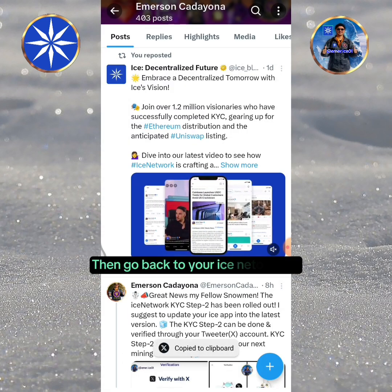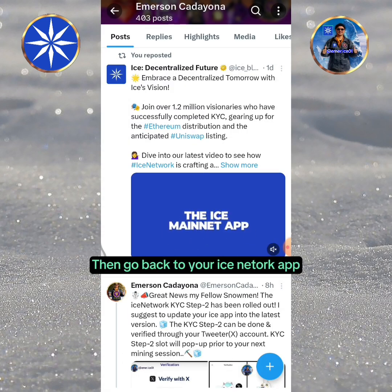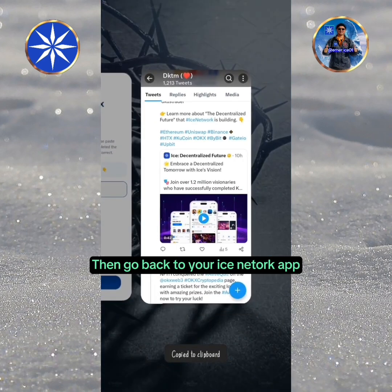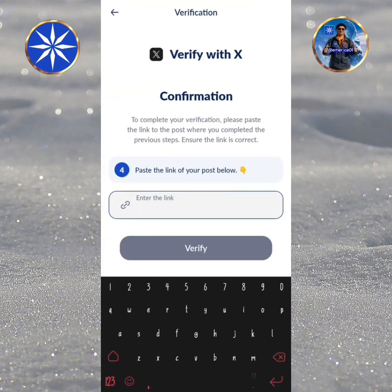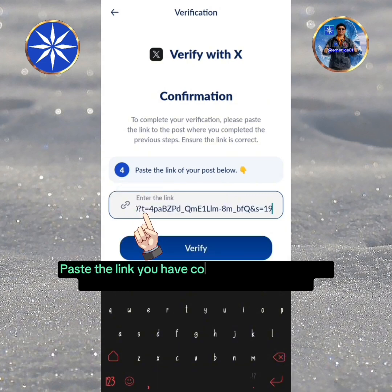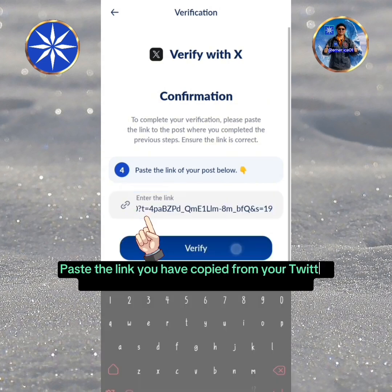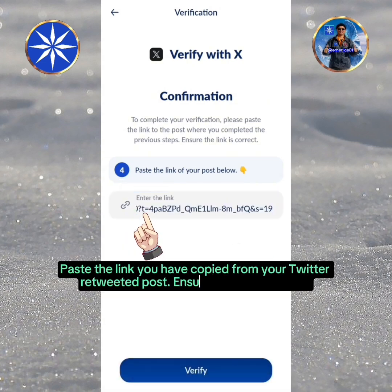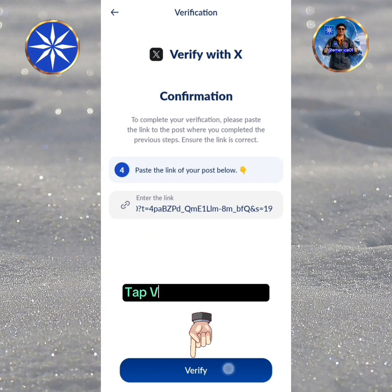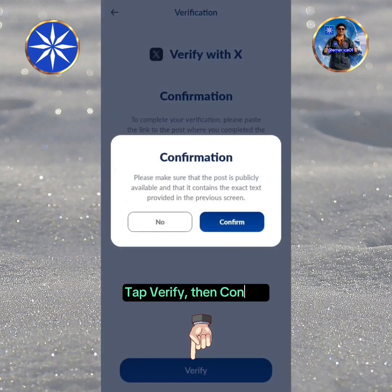Then go back to your ICE Network app. Paste the link you have copied from your Twitter retweeted post. Ensure the link is correct. Tap Verify, then confirm.